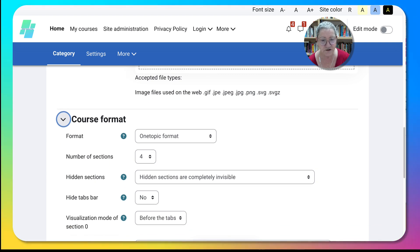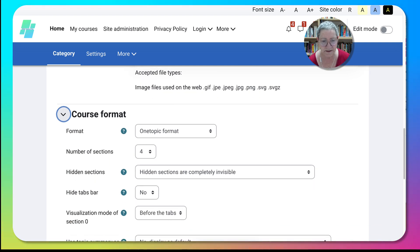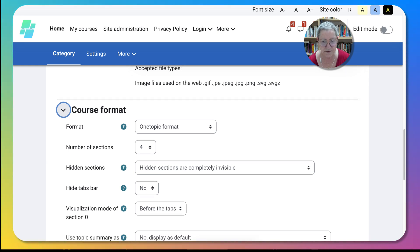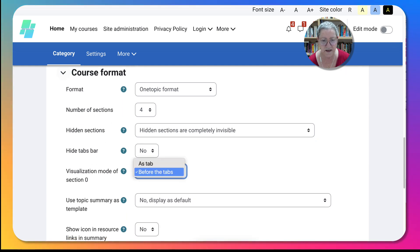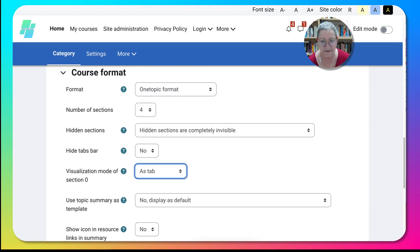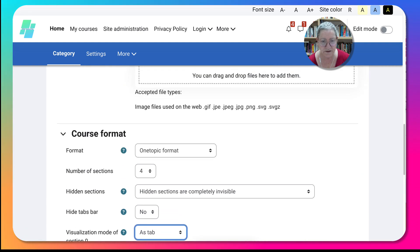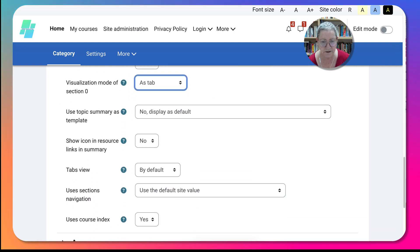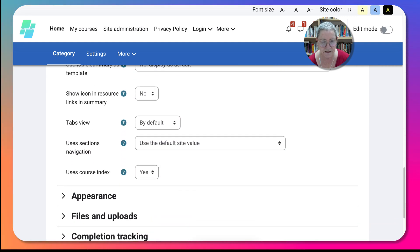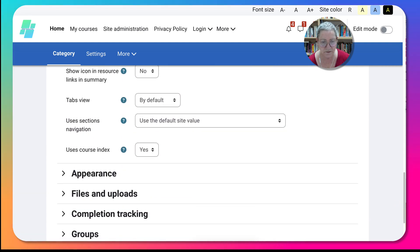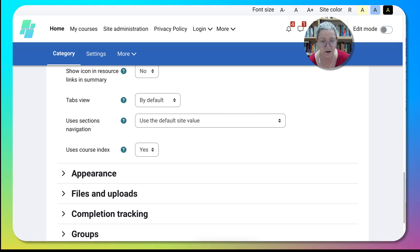Then I can just add sections or hide them completely. No, I like it as a tab. That's the sections I'm using. Notice one topic, and the rest, yes, use course index will be on the left.